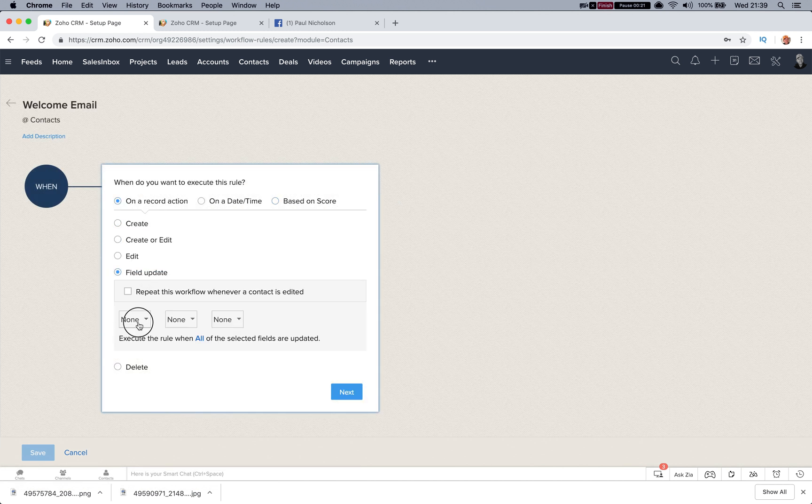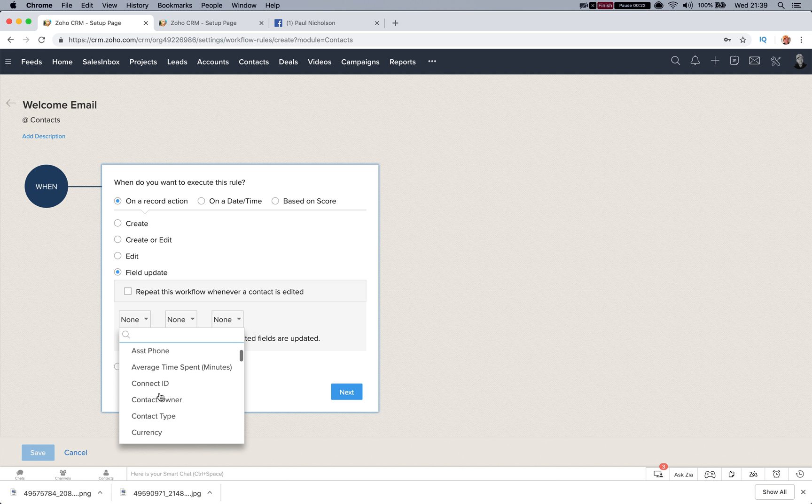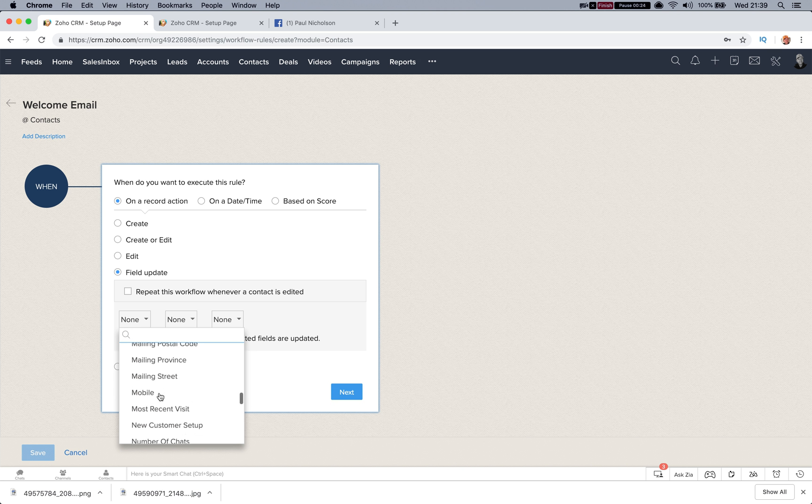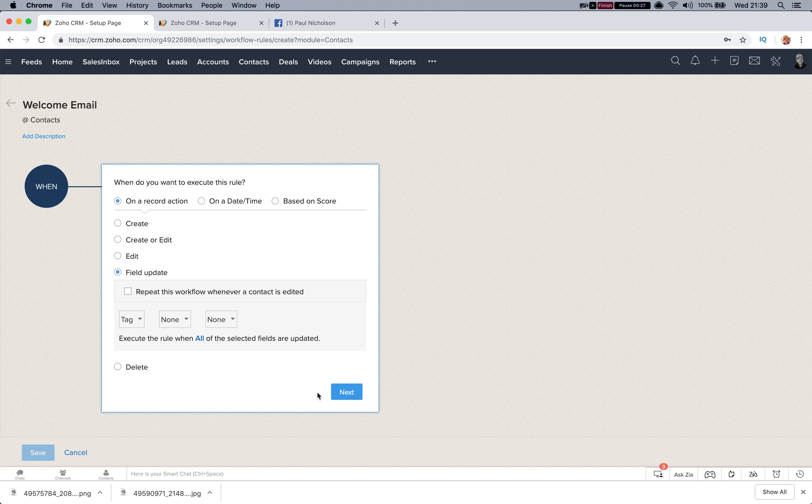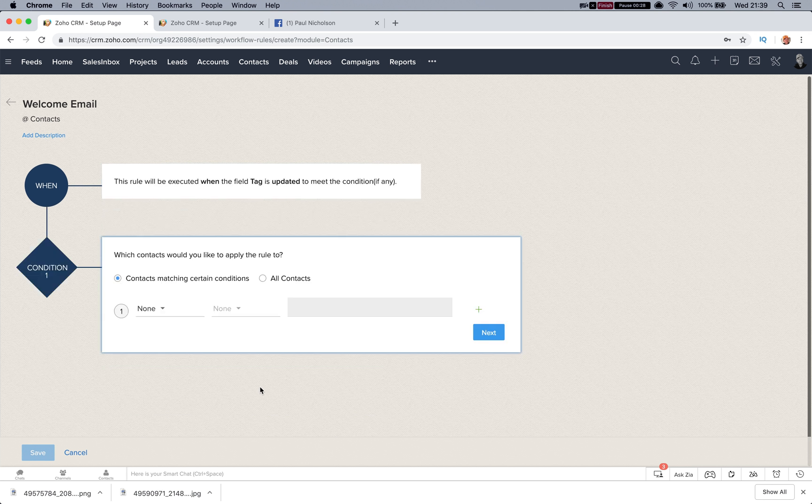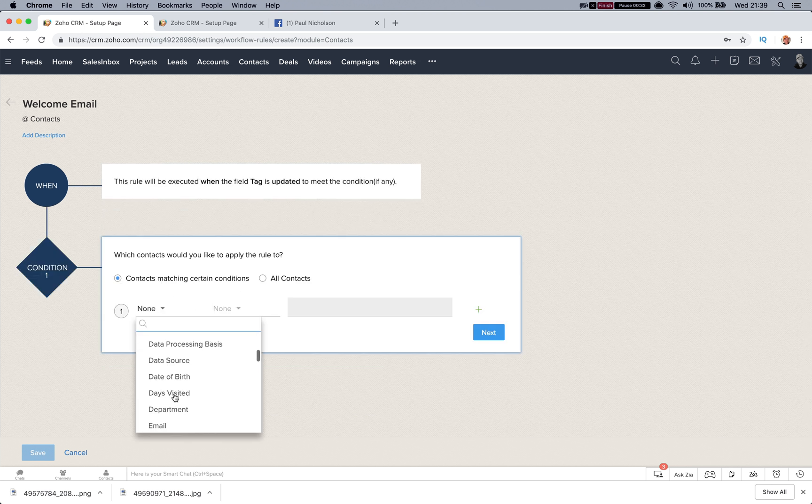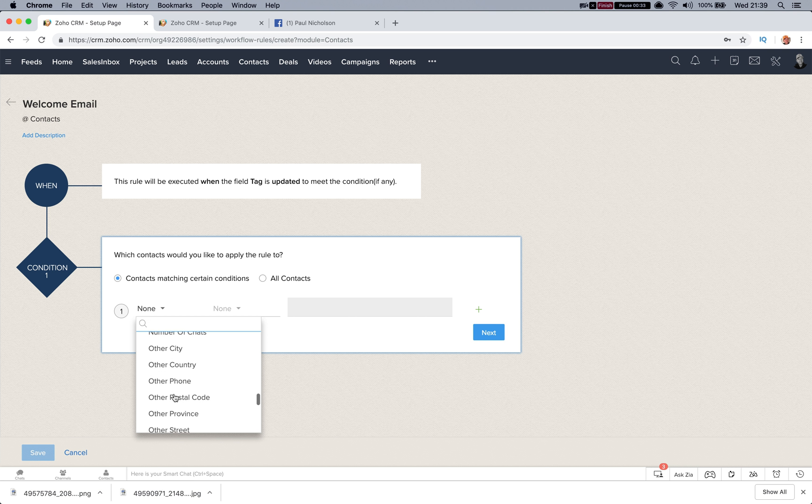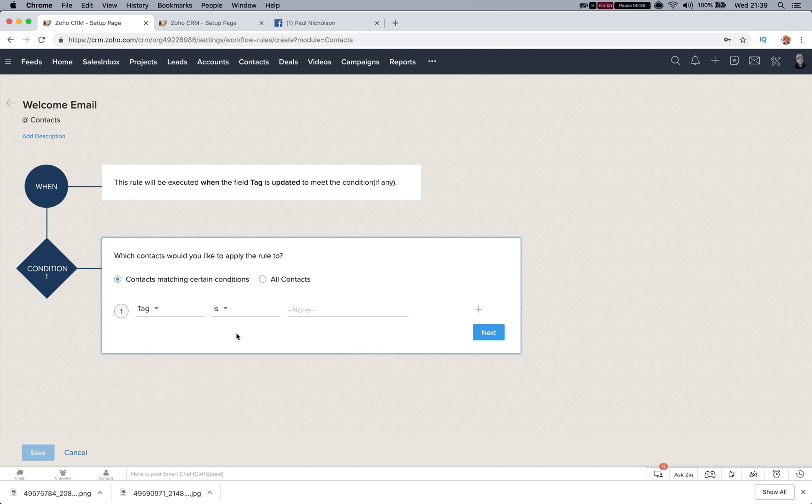Field update and then we'll go tag. I just type in time, got man flu so my voice is good. So on criteria we're gonna say when tag is equal to, and then whatever you put. So if it's...